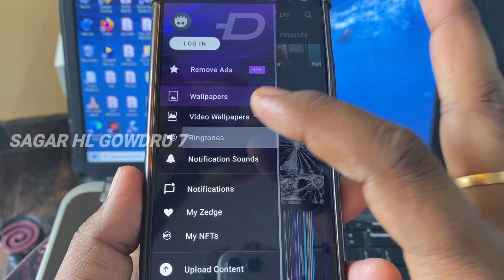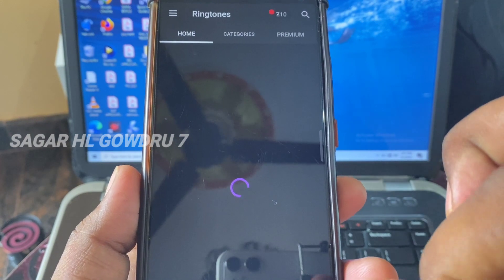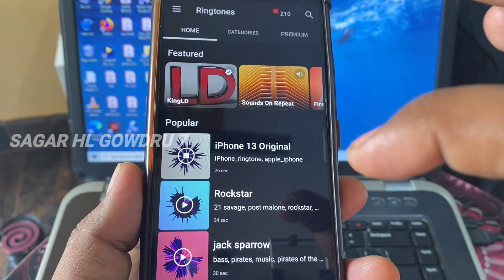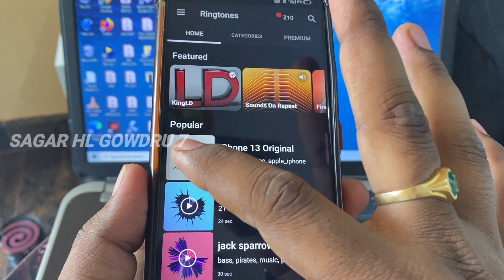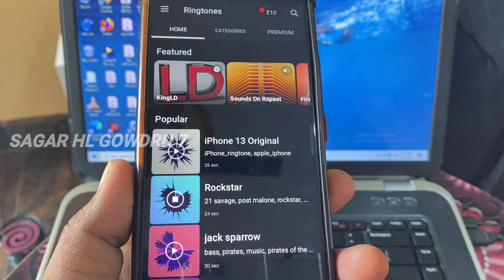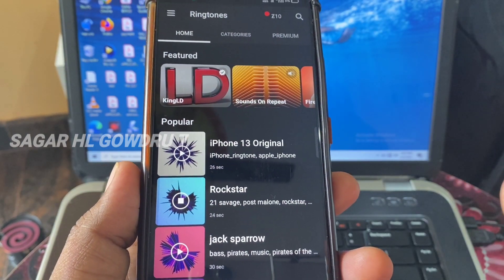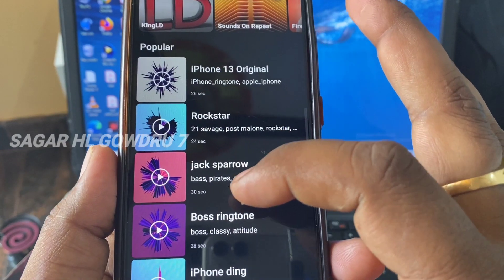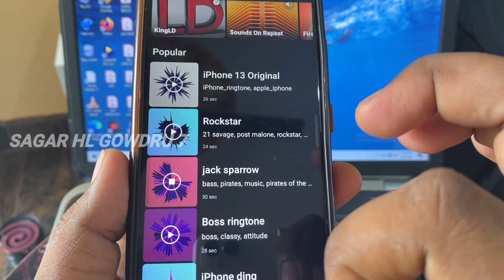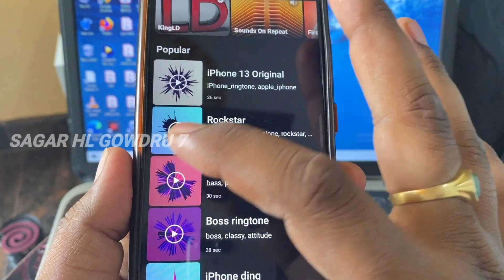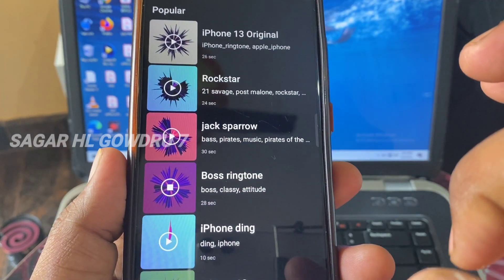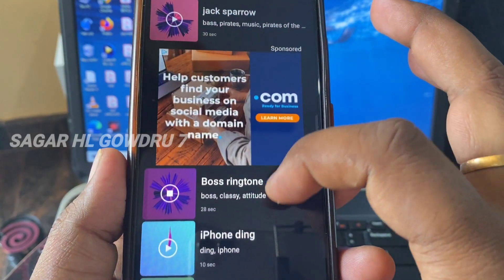Click on the ringtone. Click the trending icon, like iPhone ringtone. Click the application icon and click the ringtone.